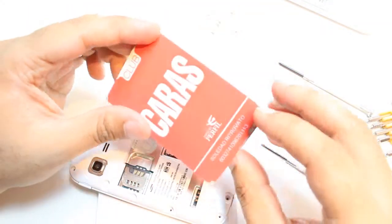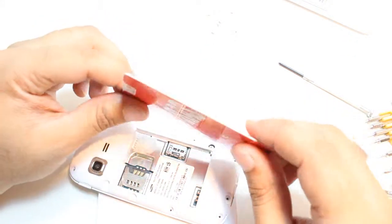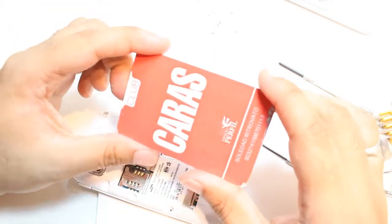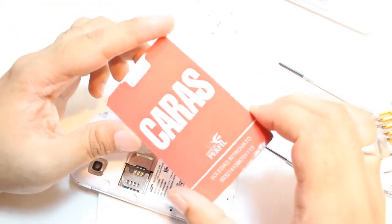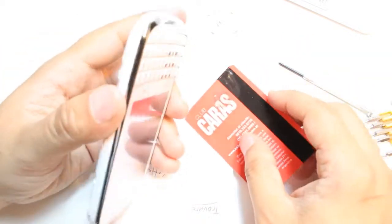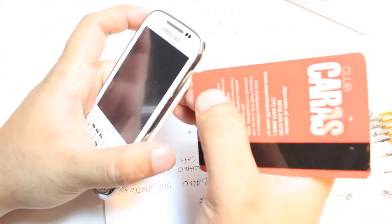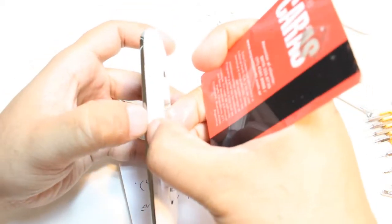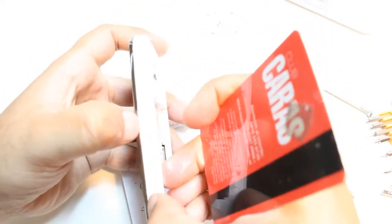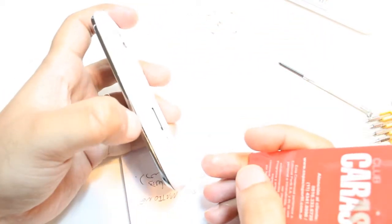Now you can use an old credit card or something like a credit card. This is one of the cards from some club. I am going to use this one to open the phone.